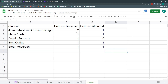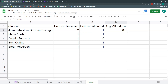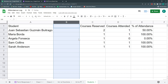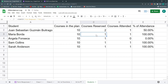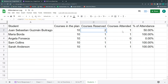Now I have courses reserved and courses attended per student. I can also add a percentage of attendance — attended divided by reserved — formatted as a percentage. Finally, I can add a 'total courses in the plan' column. For example, if a student paid for a plan of 10 courses — useful for yoga or gym memberships — I can calculate how many classes they have remaining.